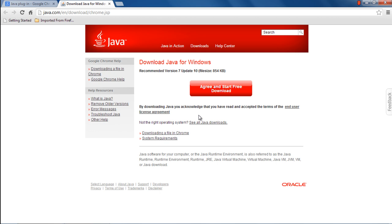With the browser opened up, move over to the address bar on top and type in java.com/en/download/chrome.jsp. This will directly open up the Download Java for Windows page.